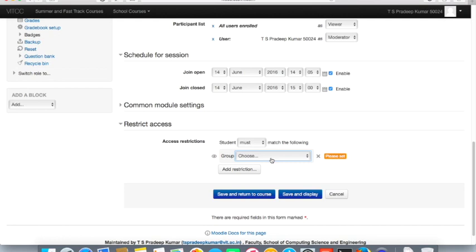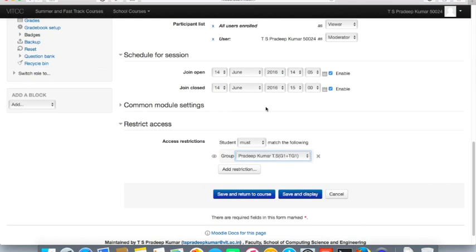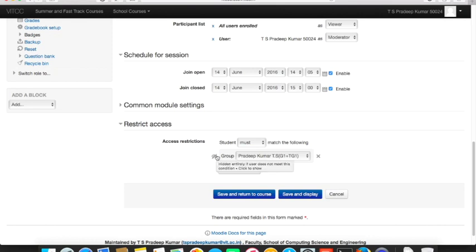In Moodle I've already grouped students by faculty category, so I know who my students are. Selecting my group — 'Pradeep Kumar T' — means only my students can attend this session. You can also hide the activity icon so other students won't even see it. If the icon is visible, other students can see that the activity exists but cannot participate.